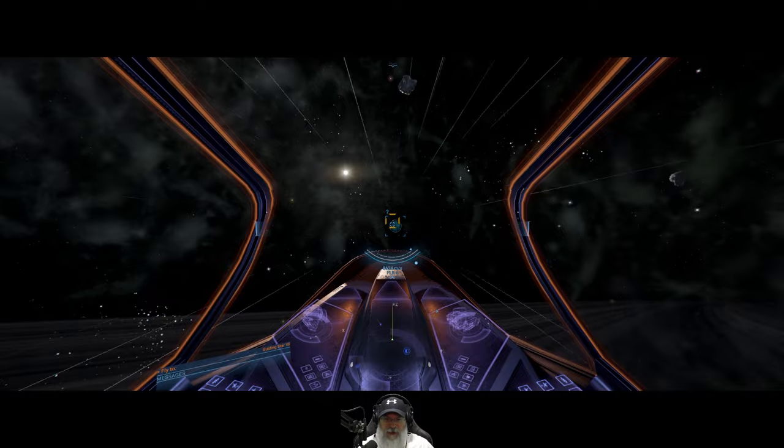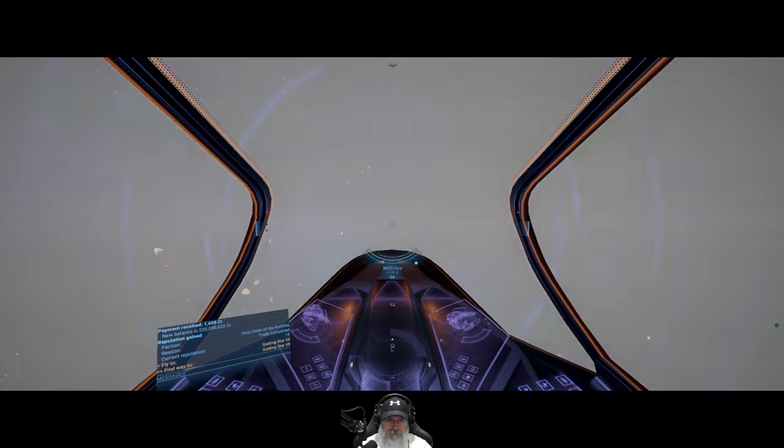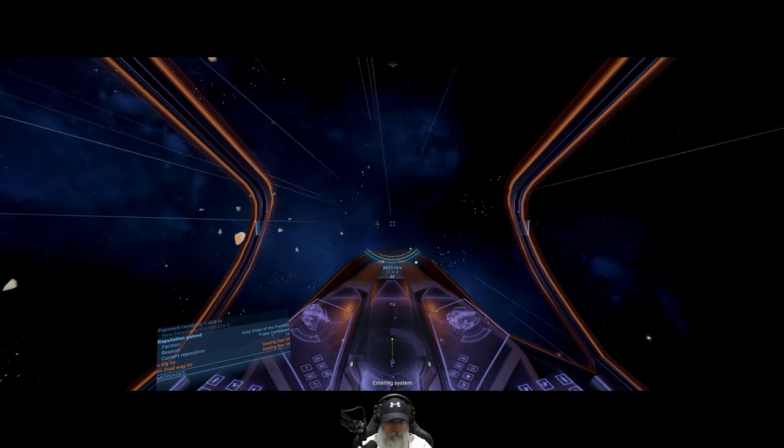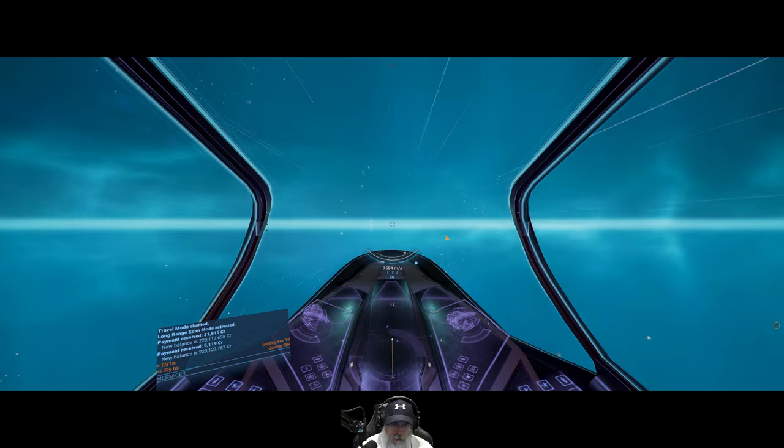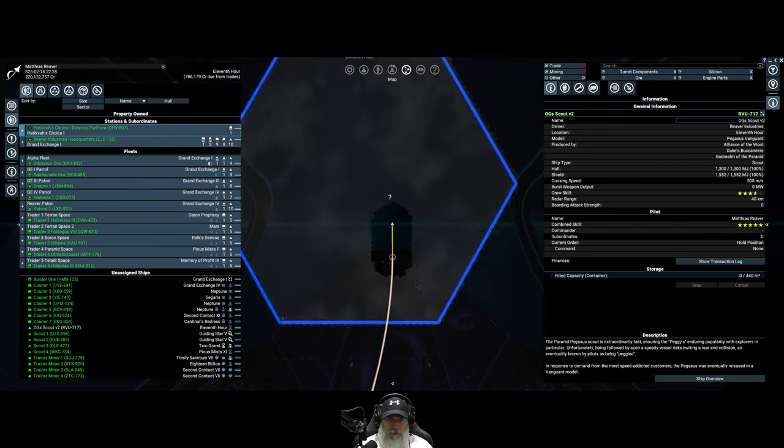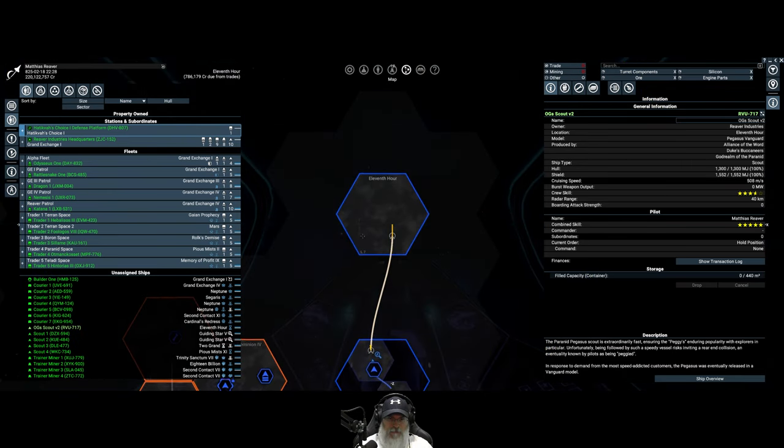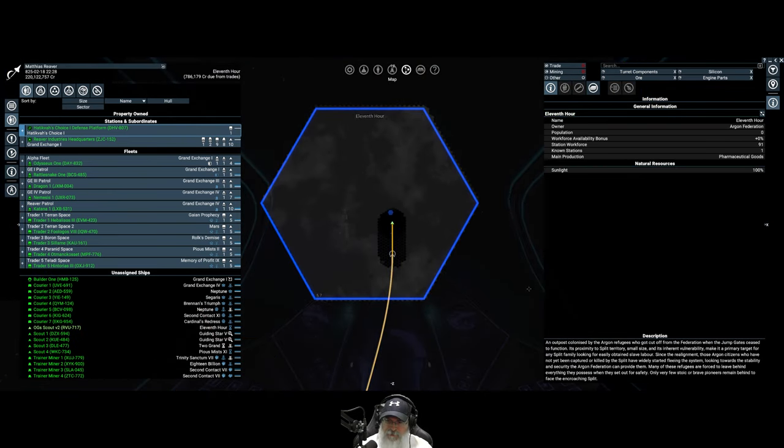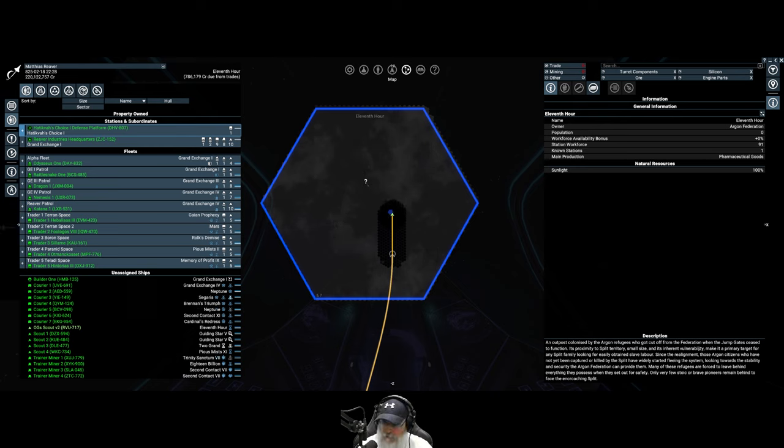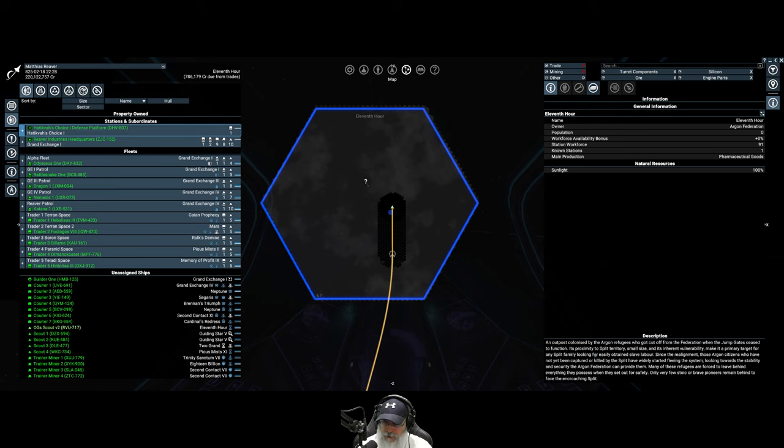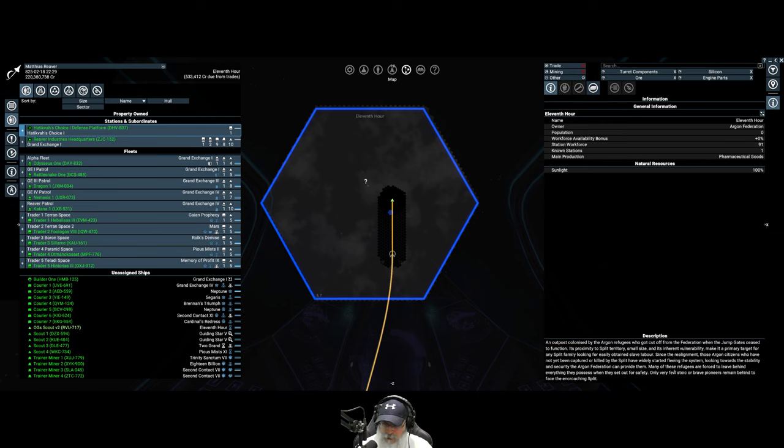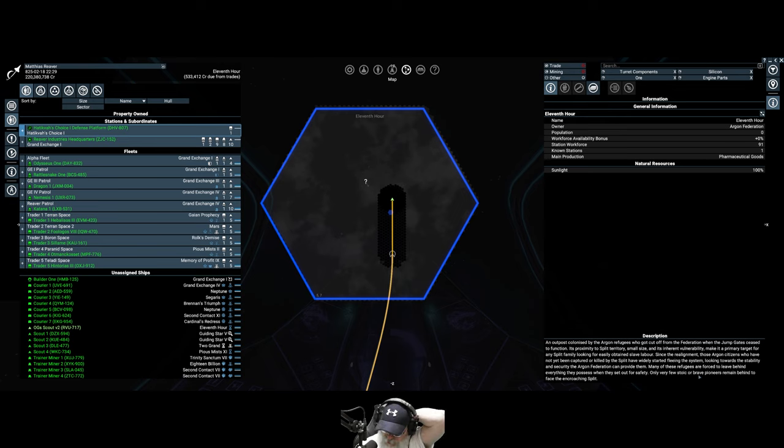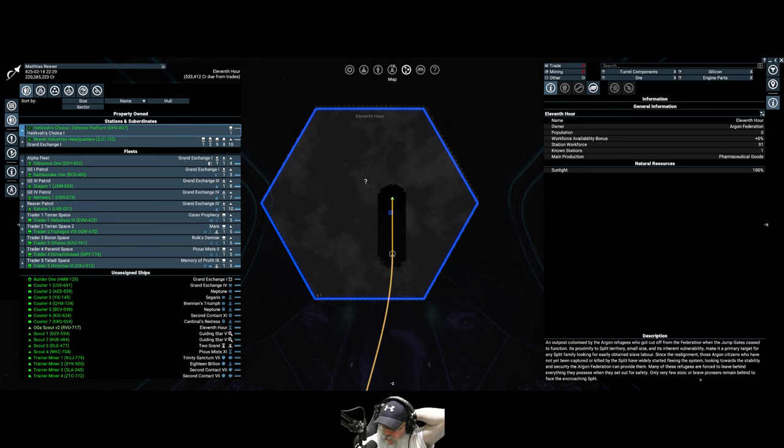Entering system 11th Hour. Also an Argon system. An outpost colonized by the Argon refugees who got cut off from the Federation when the jump gates ceased to function. Its proximity to Split territory, small size and inherent vulnerability make it a primary target for any Split family looking for easily obtained slave labor. Since the realignment those Argon citizens who have not yet been captured or killed by the Split have widely started fleeing the system, looking towards the stability and security the Argon Federation can provide. Many of these refugees are forced to leave behind everything they possess when they set out for safety. Only a few very stoic or brave pioneers remain behind to face the encroaching Split.